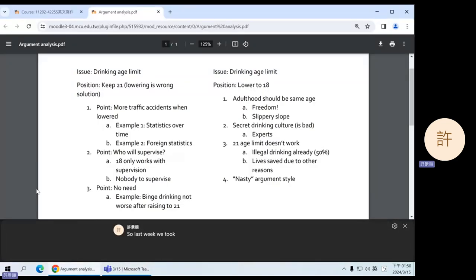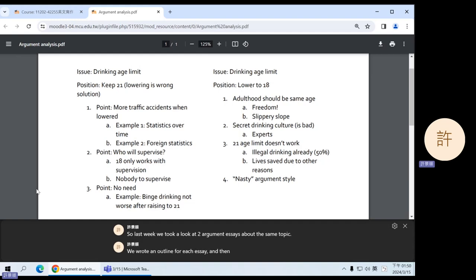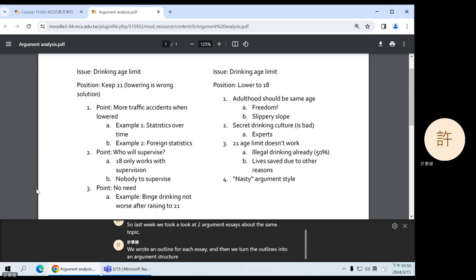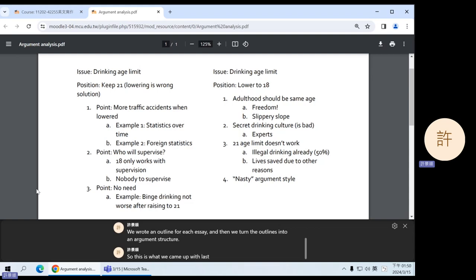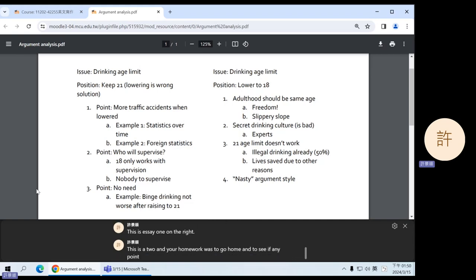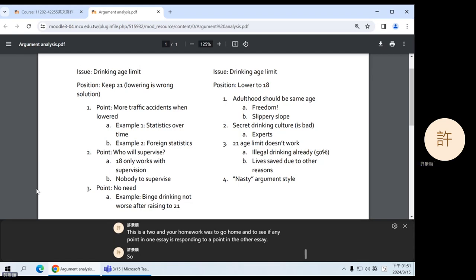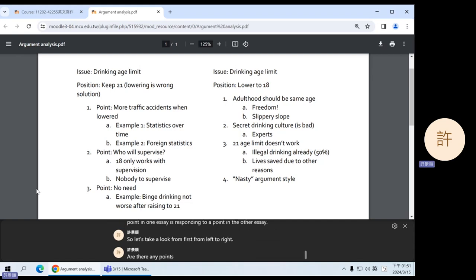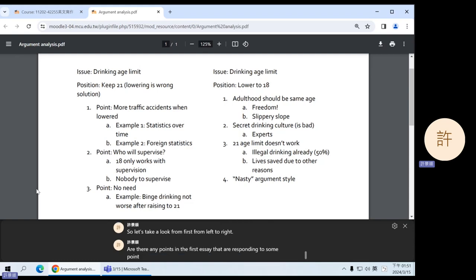Last week we took a look at two argument essays about the same topic. We wrote an outline for each essay, and then we turned the outlines into an argument structure. This is what we came up with last week — on the left is essay one, on the right is essay two. Your homework was to go home and see if any point in one essay is responding to a point in the other essay. Let's take a look first from left to right: are there any points in the first essay that are responding to some point in the second essay?